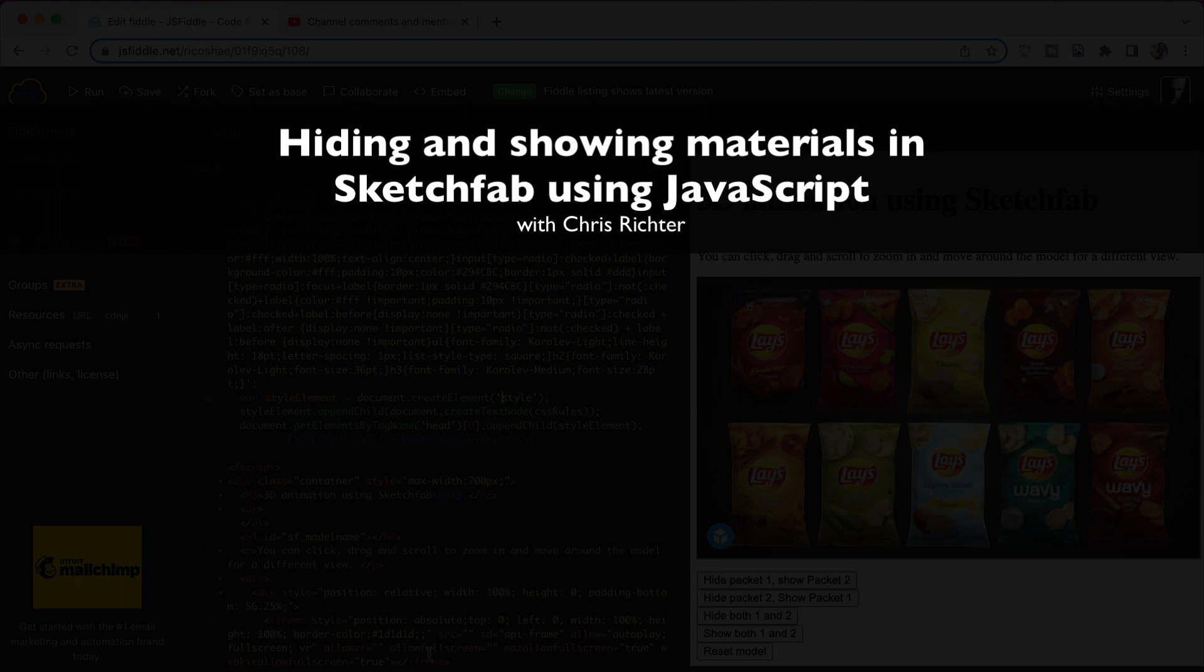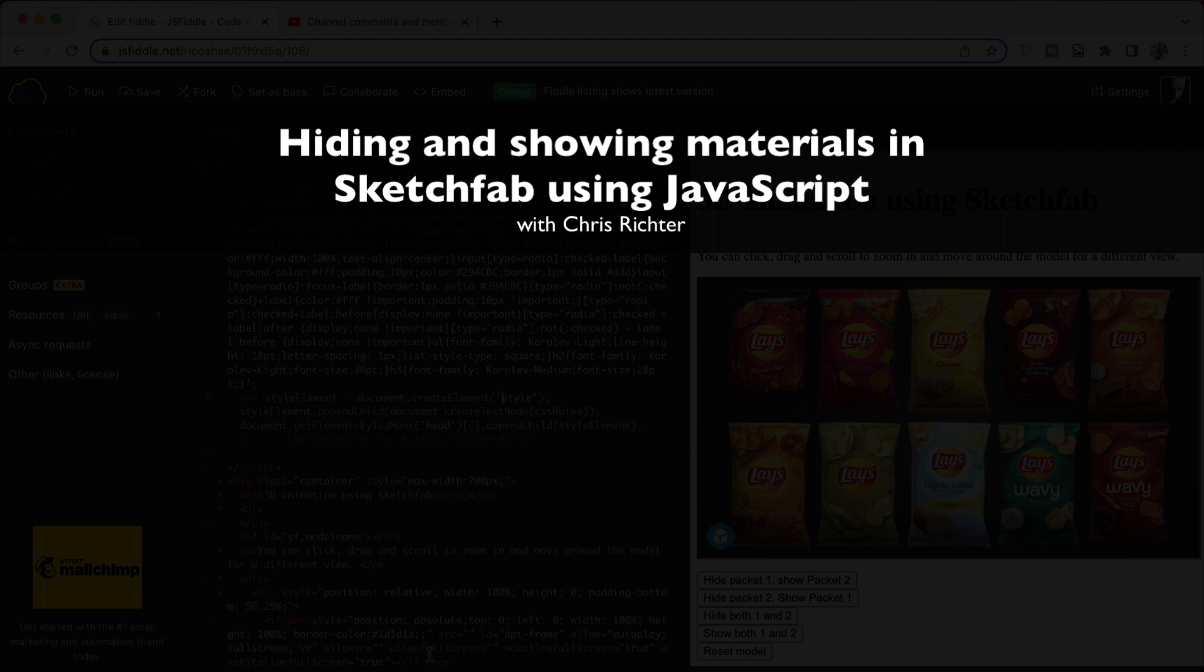Hello, Chris Richter here again. Welcome back. I'm answering a question that someone had about Sketchfab. You may remember I did a short video on how to control Sketchfab using JavaScript and how you can put that into an LMS as well. If you're not sure what that's all about, jump back and have a look at that video. I'll put a link down the bottom.